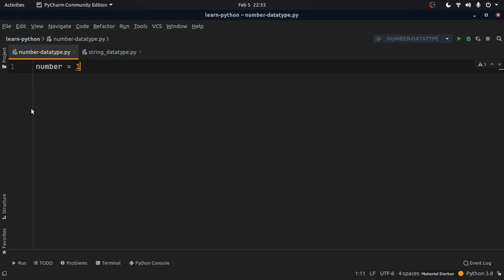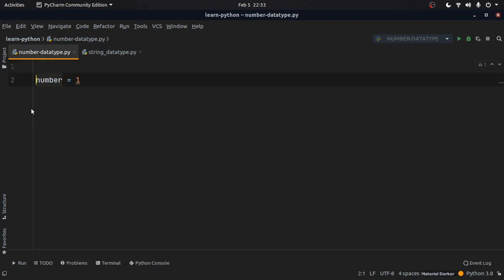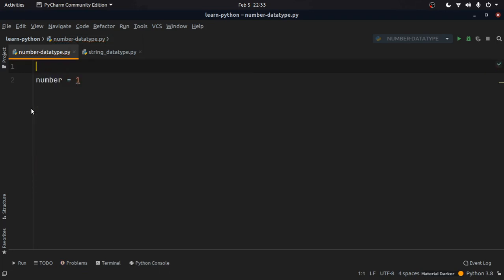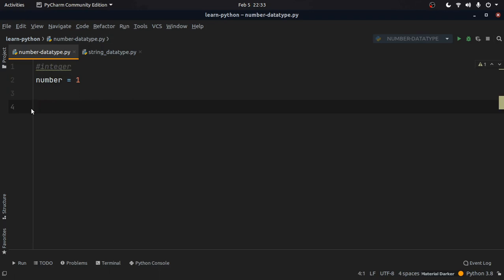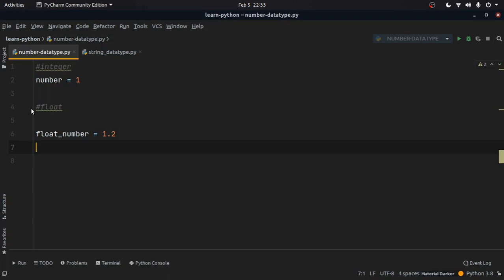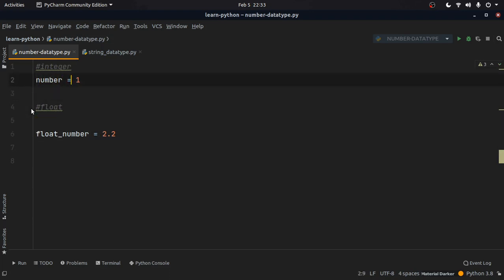The next number data type is float. We can declare it as float_number and assign something like 1.2 or 2.2 — these are called float values. With integers we have a single digit without any decimal, whereas with float we have decimal values.